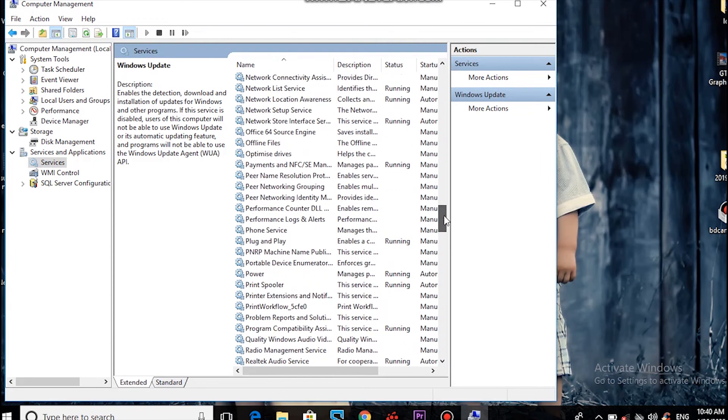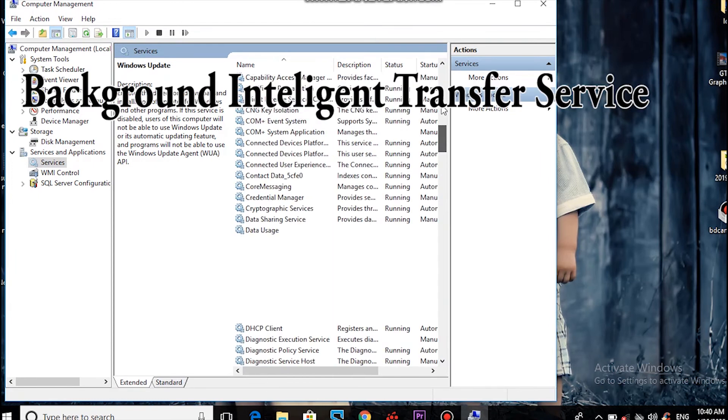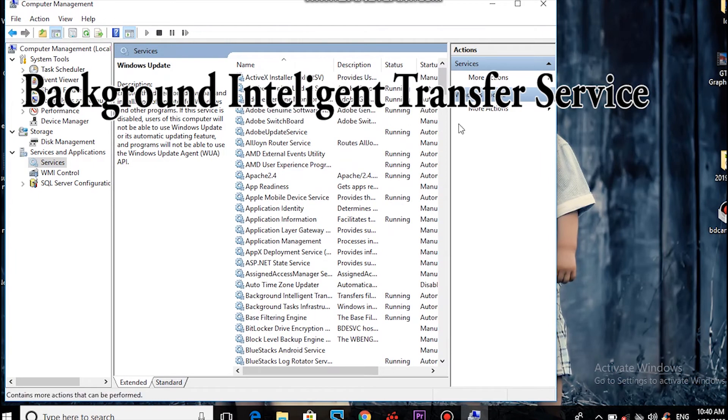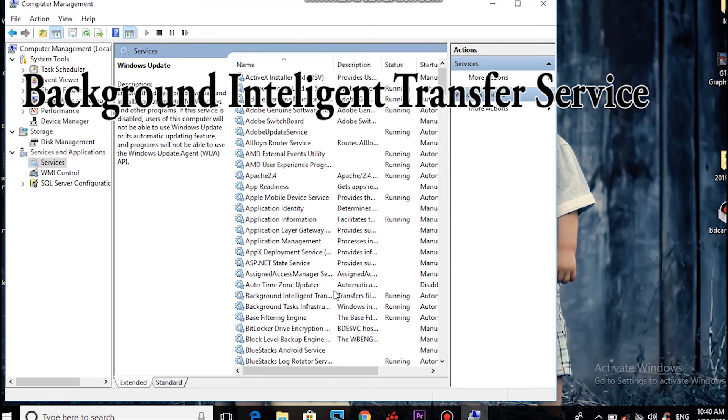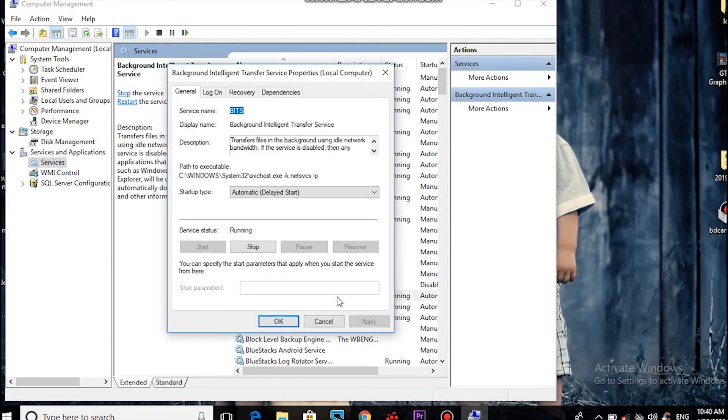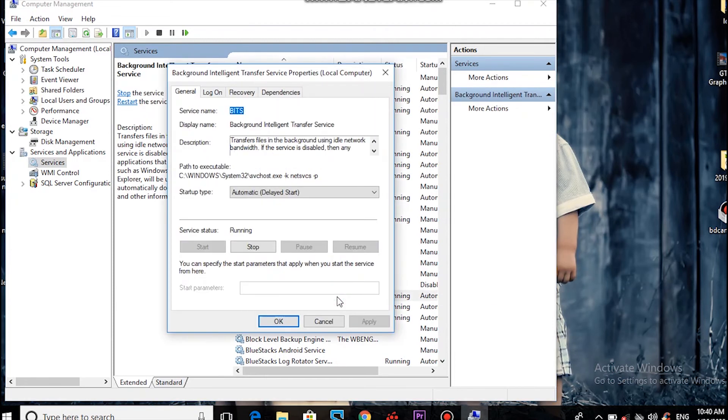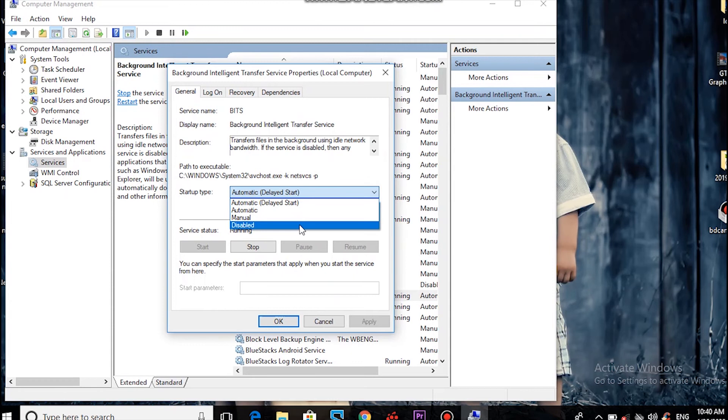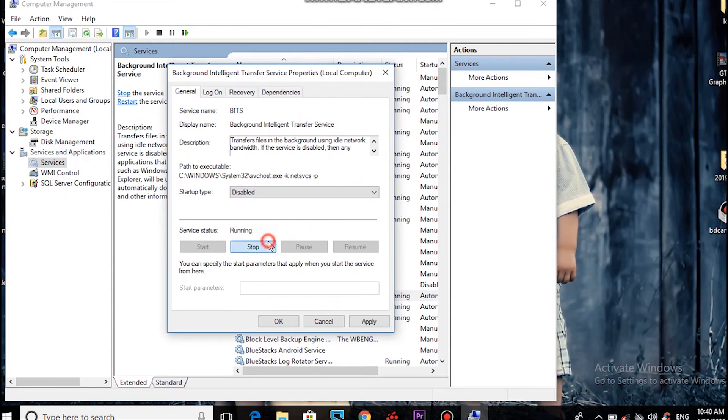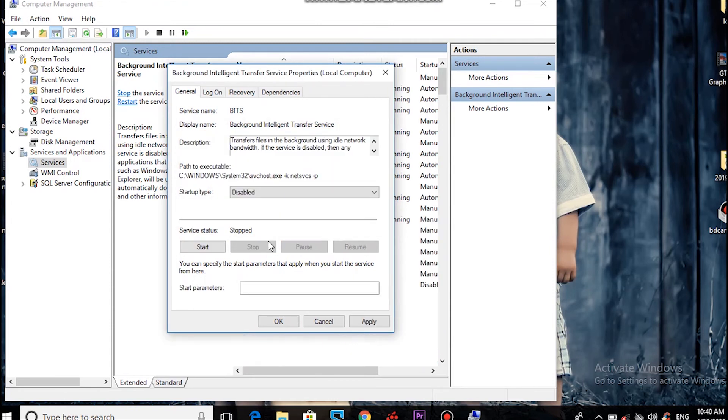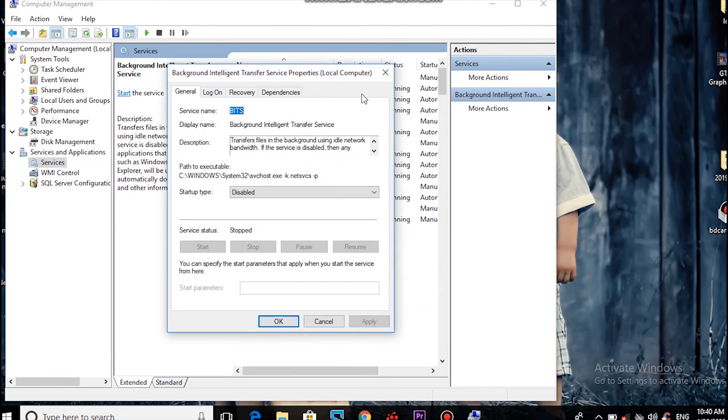This is the Background Intelligent Transfer Service. Click and open the service. Change Startup type to Disabled, then click Stop. Apply and OK. This software runs in the background.